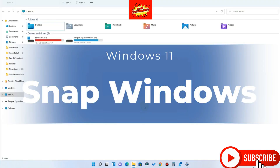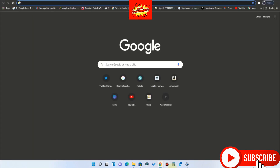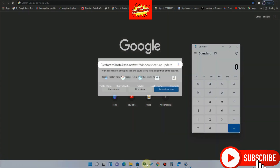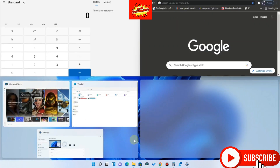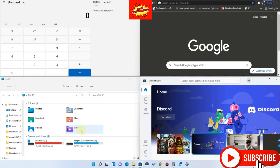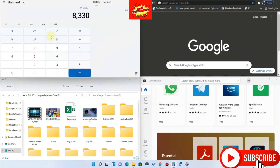The next feature is Snap Windows, which is really useful for multitaskers to improve productivity. When you hover your mouse over the maximize button, you see different layout options for snapping windows. You can use up to four different programs in four different layouts. Note that Snap Windows may not work for all third-party applications. I've opened File Explorer, Microsoft Store, Google Chrome, and Calculator — clicking a four-way layout, you can assign each app to a section and use all four simultaneously.